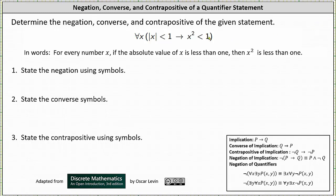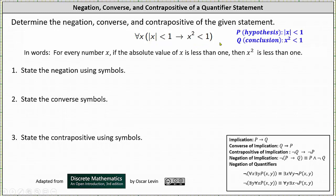We're asked to determine the negation, converse, and contrapositive of the given quantifier statement. We have: for every number x, if the absolute value of x is less than one, then x squared is less than one. Let's assume the implication is in the form of if p then q, where p (the hypothesis) is the absolute value of x is less than one, and q (the conclusion) is x squared is less than one.